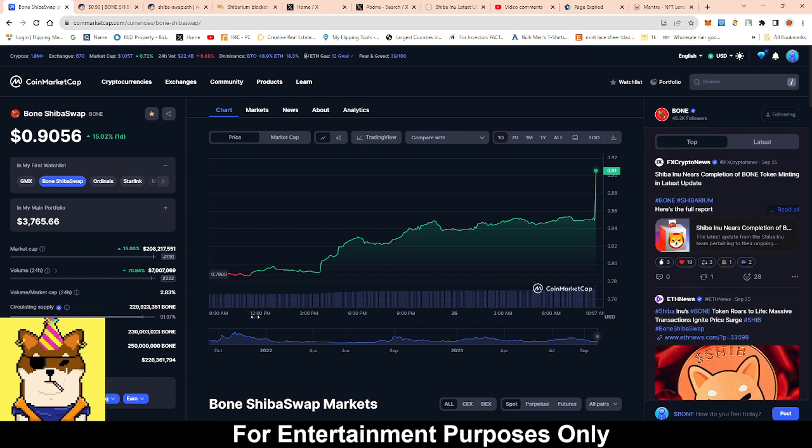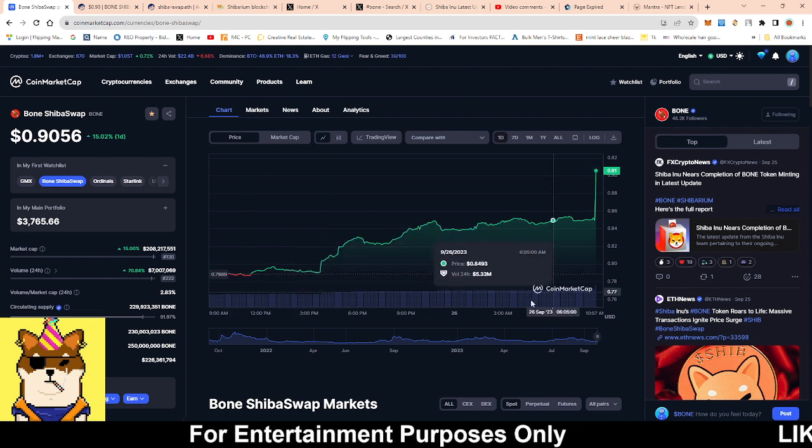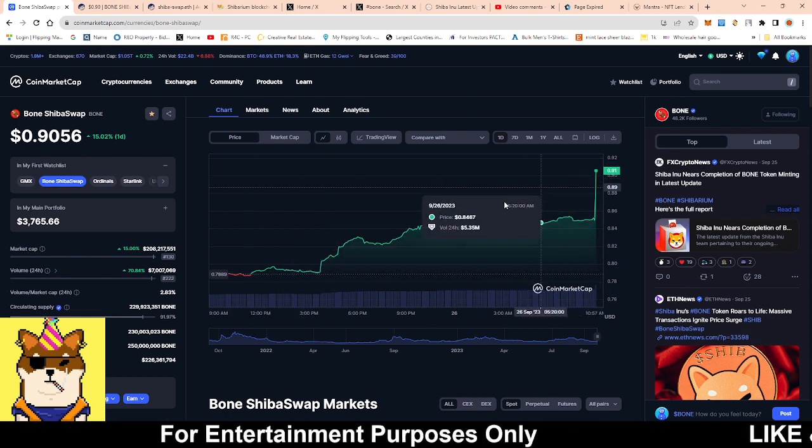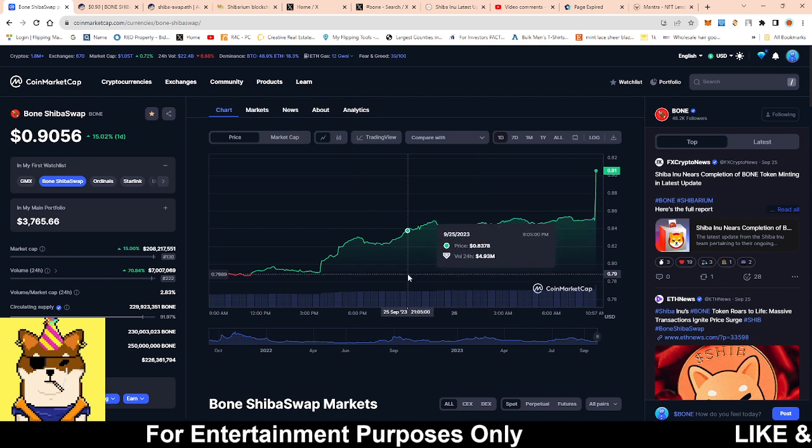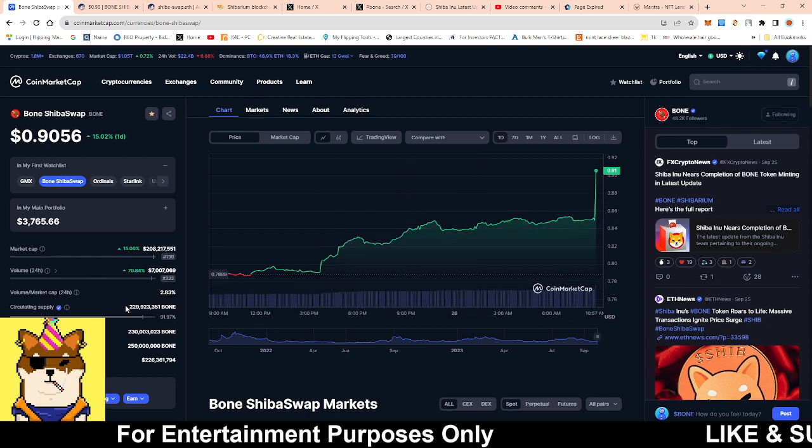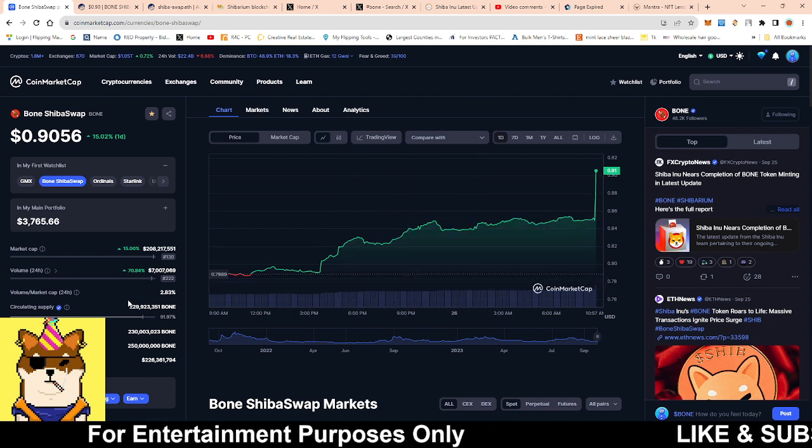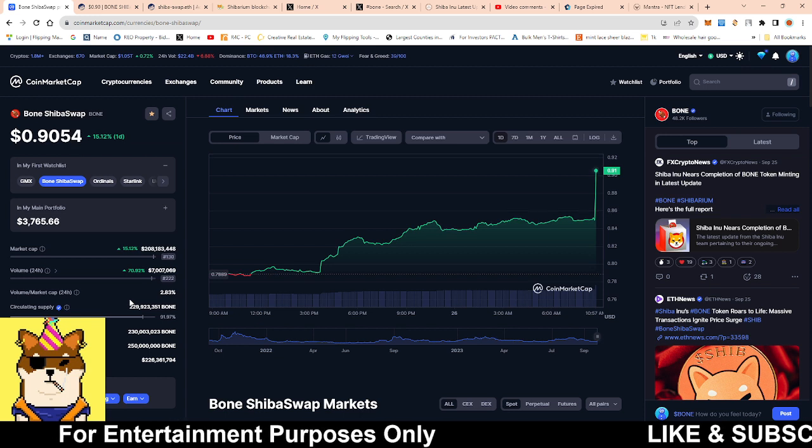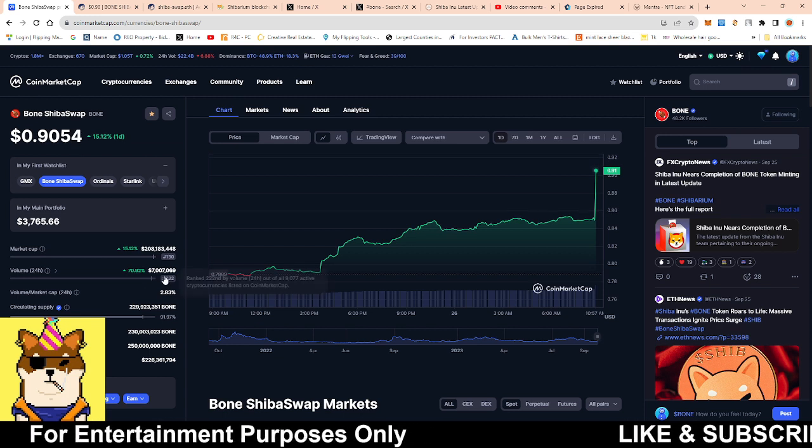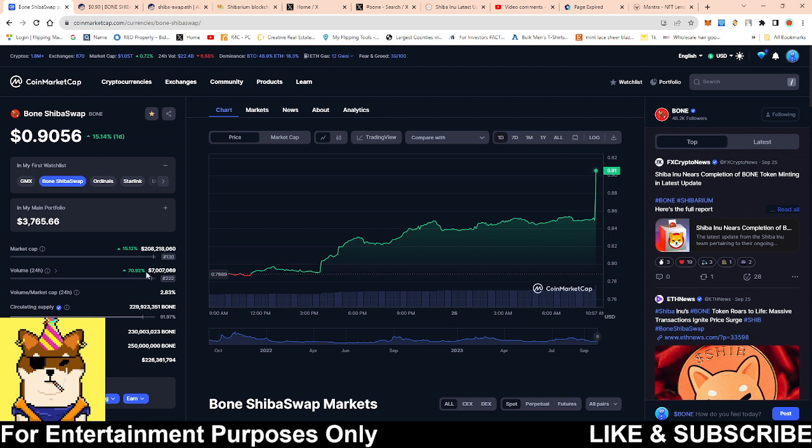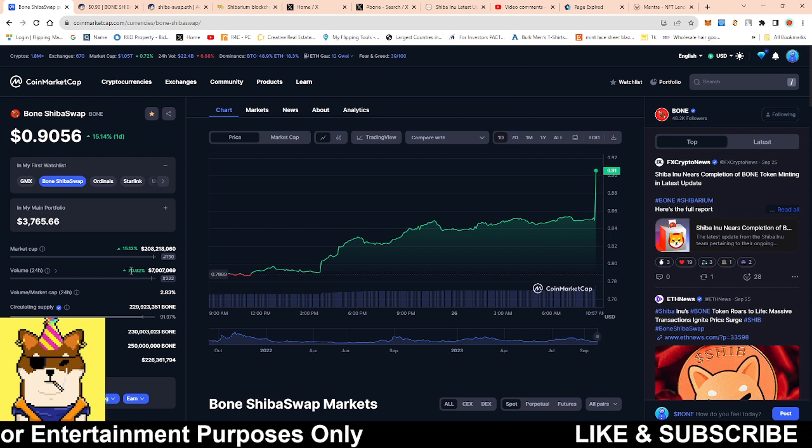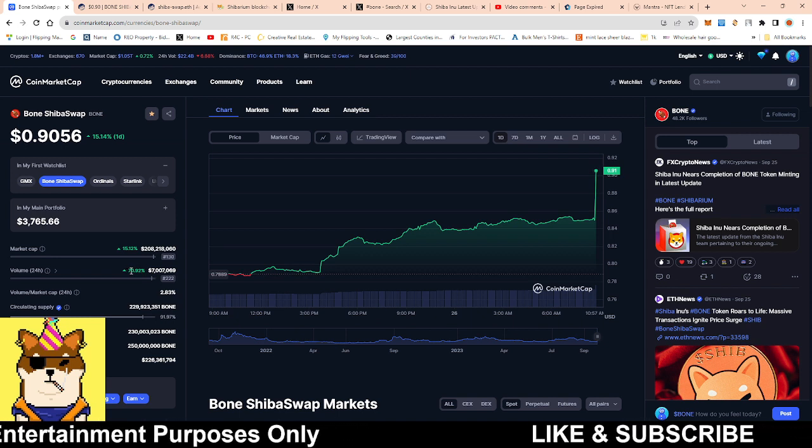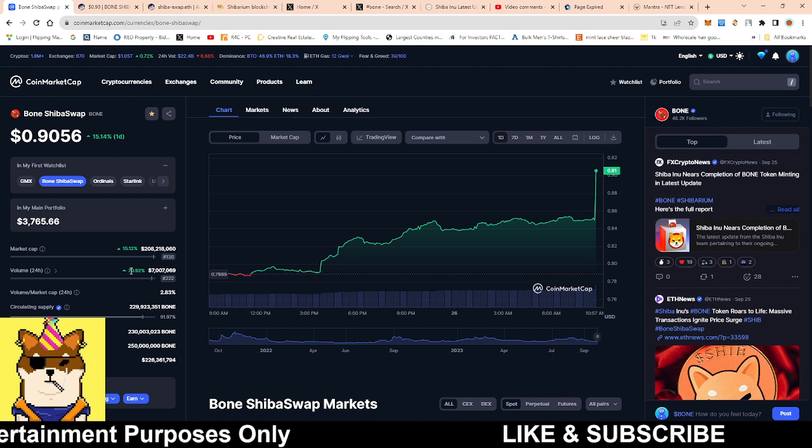As it currently stands right now, Bone is up 15% on the day, sitting right around 91 cents. Volume is not really that much because if we put it in comparison to before Shibarium, $7 million to $6 million worth of volume was actually the norm. But what is the big difference?